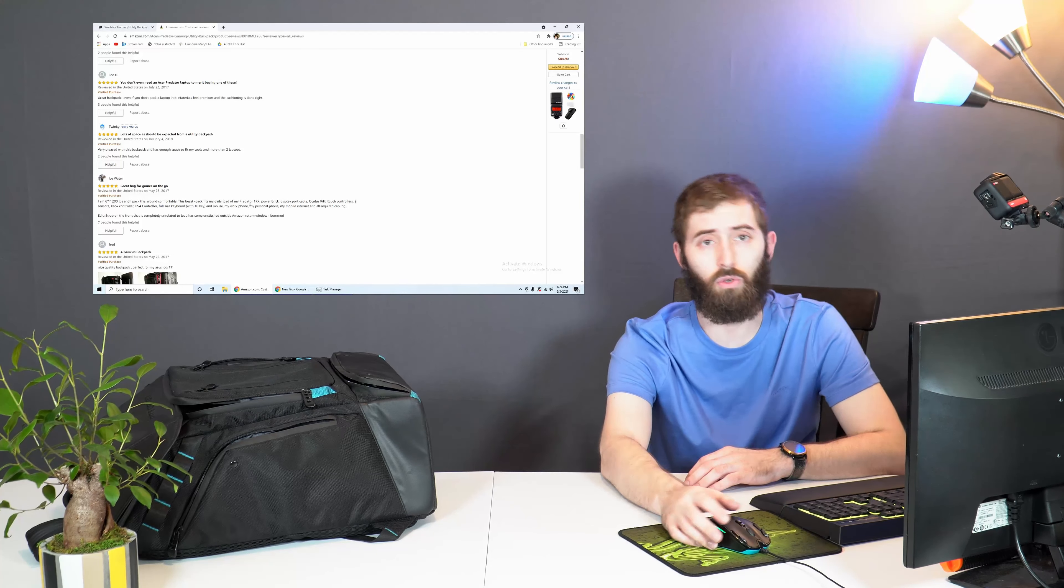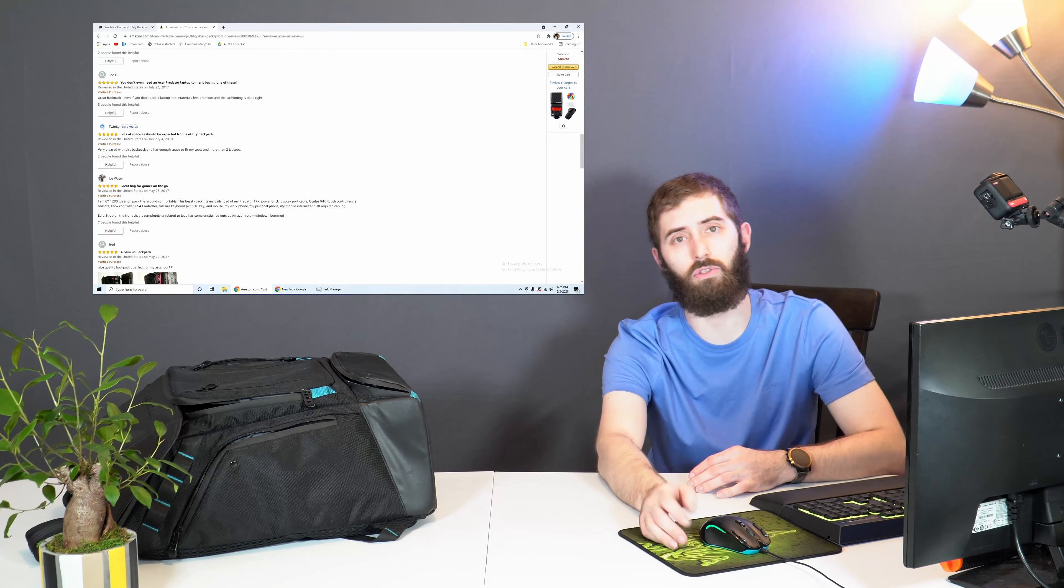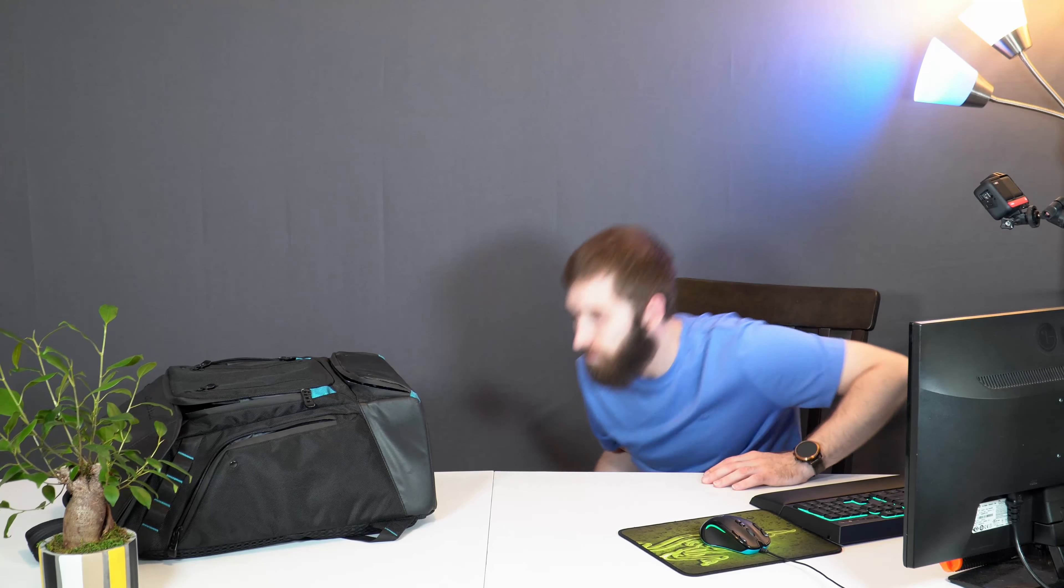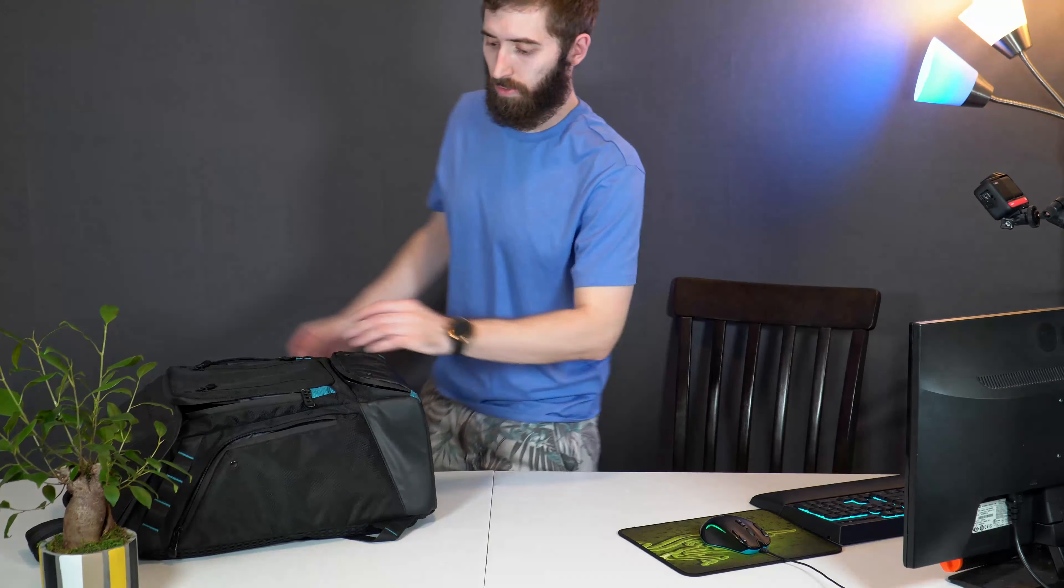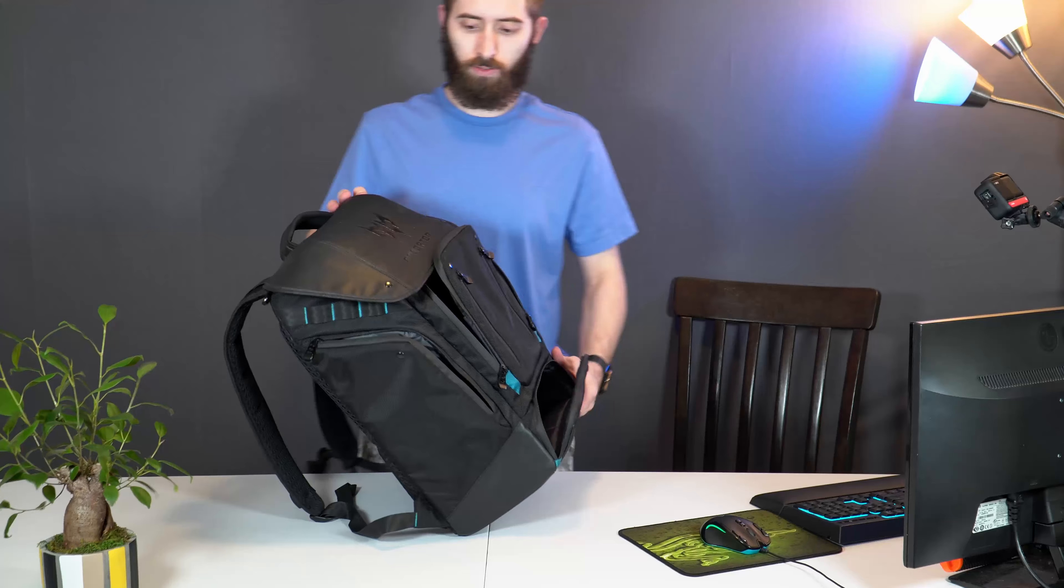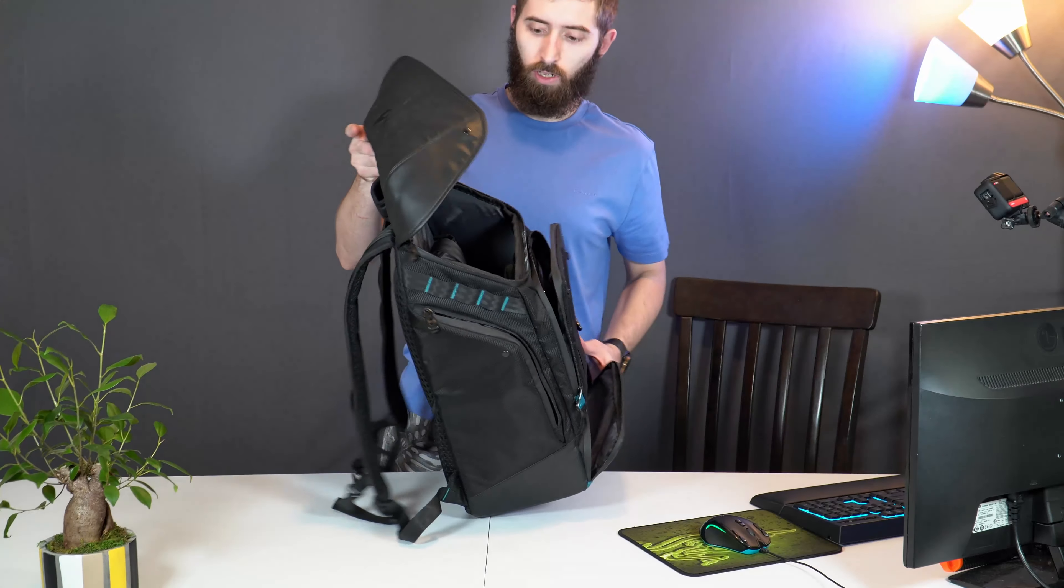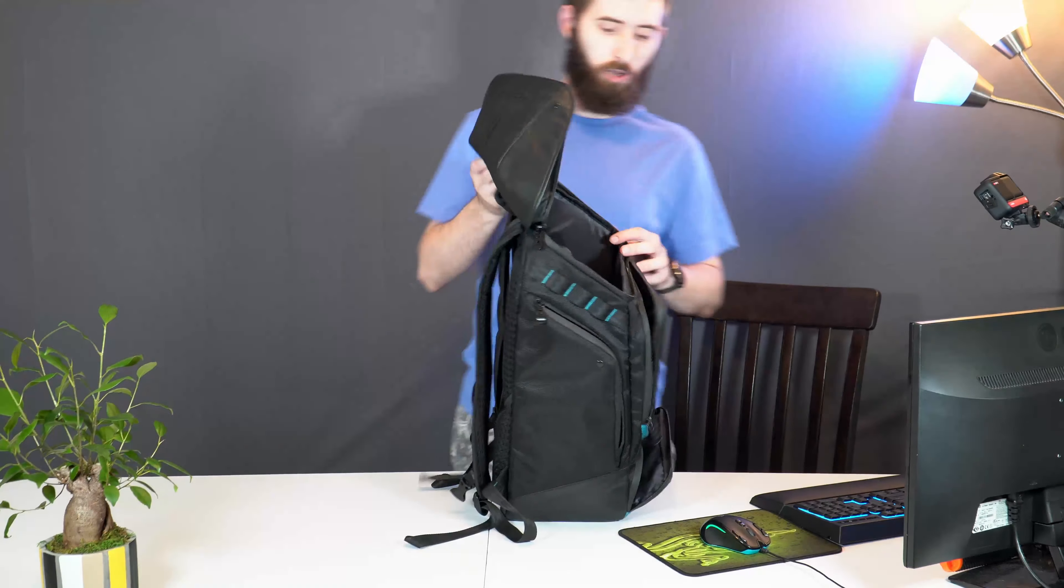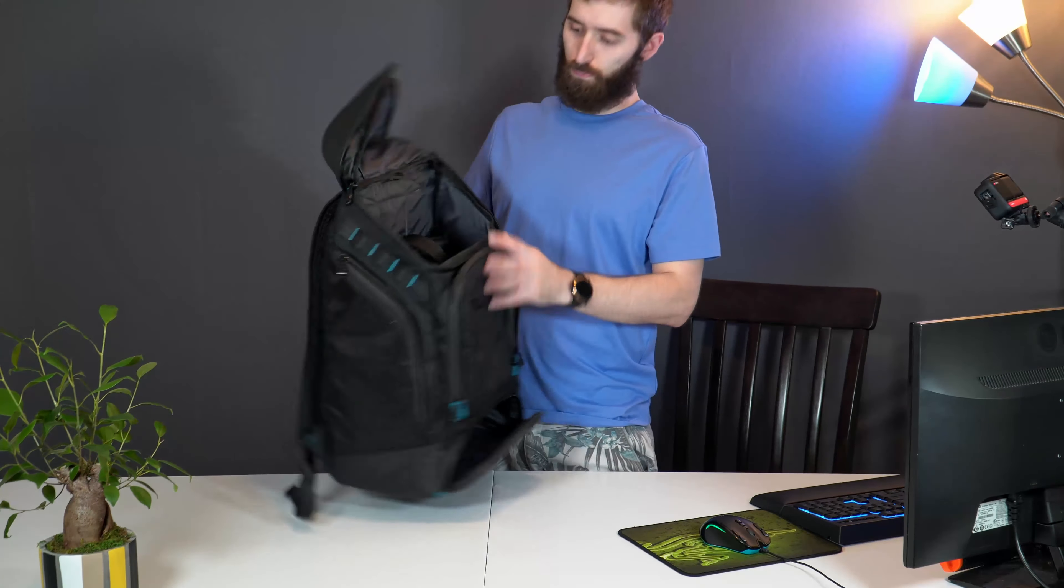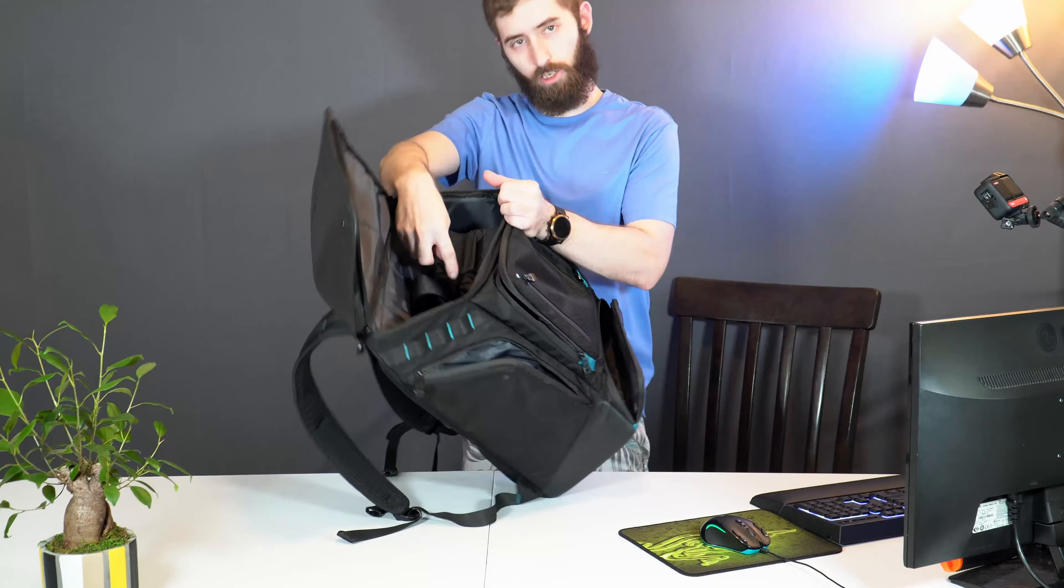I went on Amazon and the reviews are all really good, so I assumed it would be really good. Everybody said strong zippers, and the only thing that broke was the zippers, which blows my mind.